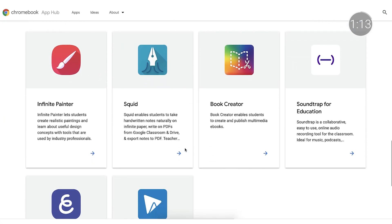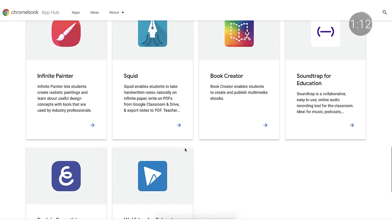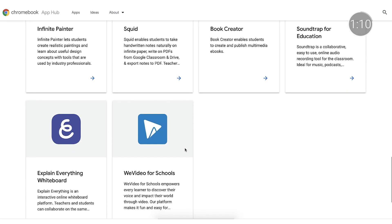With Chrome Education Upgrade, managing thousands of devices and apps is simple and seamless. IT admins can now deploy Android apps, including Minecraft Education Edition, to users on the Chromebooks in their fleet. Admins are able to pre-select a collection of apps from the Google Play Store and the Google Admin Console and define which groups of users receive the apps.